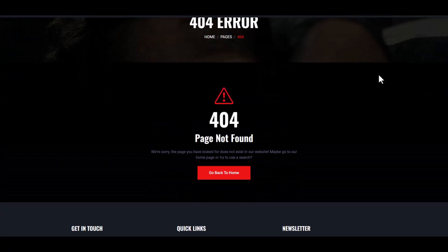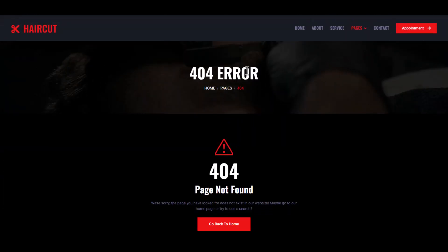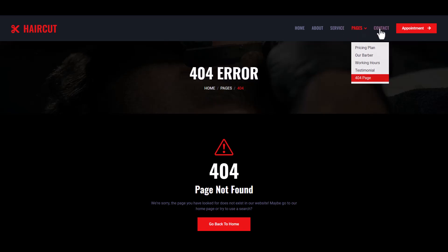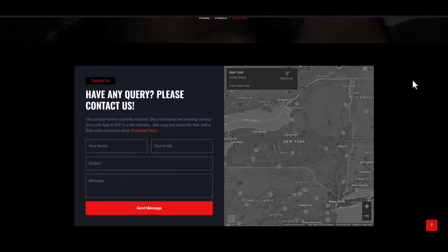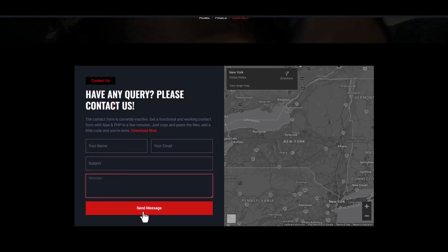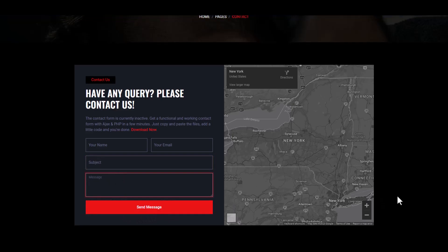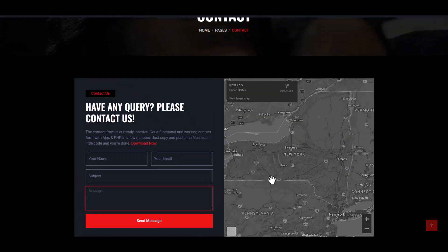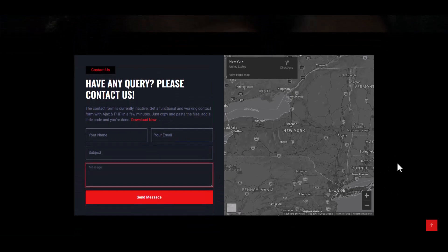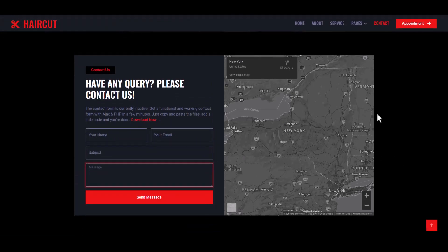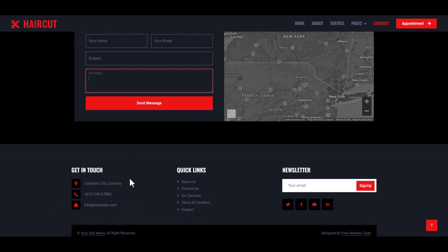Now the Contact Us page — you may contact via this form with fields for name, email, subject, message, and send message to the barbershop. Here is our Google Maps integration so users can find the location easily. And this is the footer section — the footer section is the same on every page.